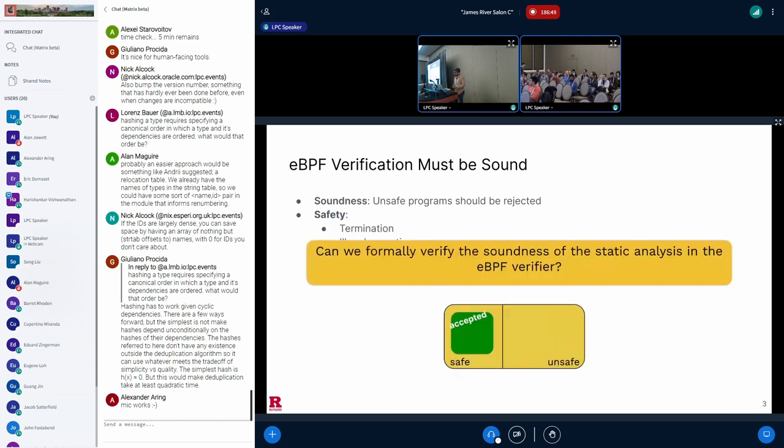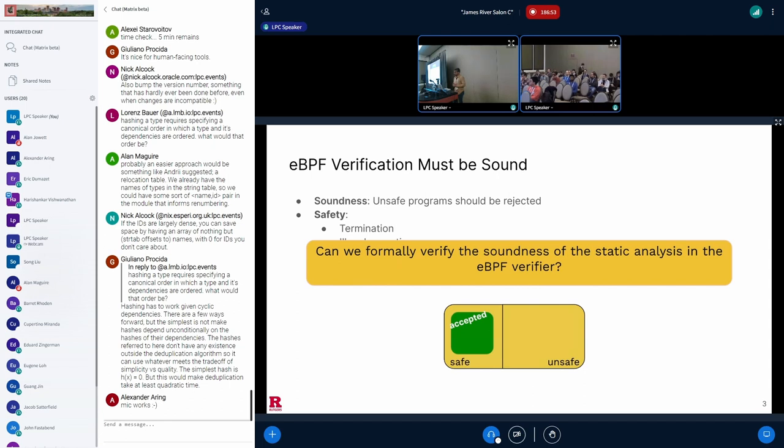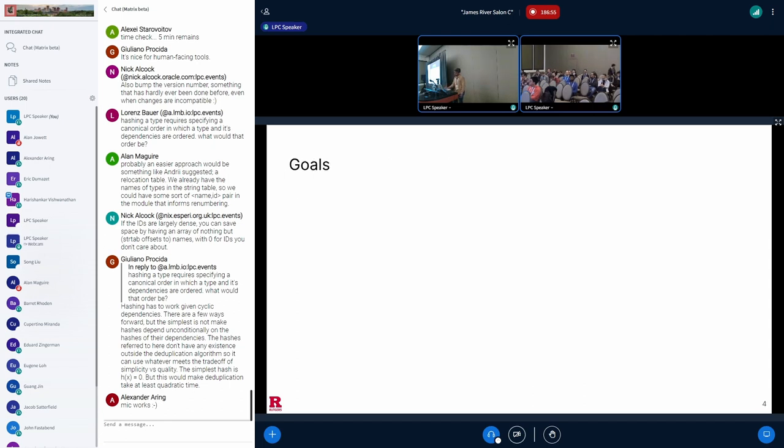So with my research, we sought out to answer the question: can we formally verify the soundness of the static analysis in the eBPF verifier?